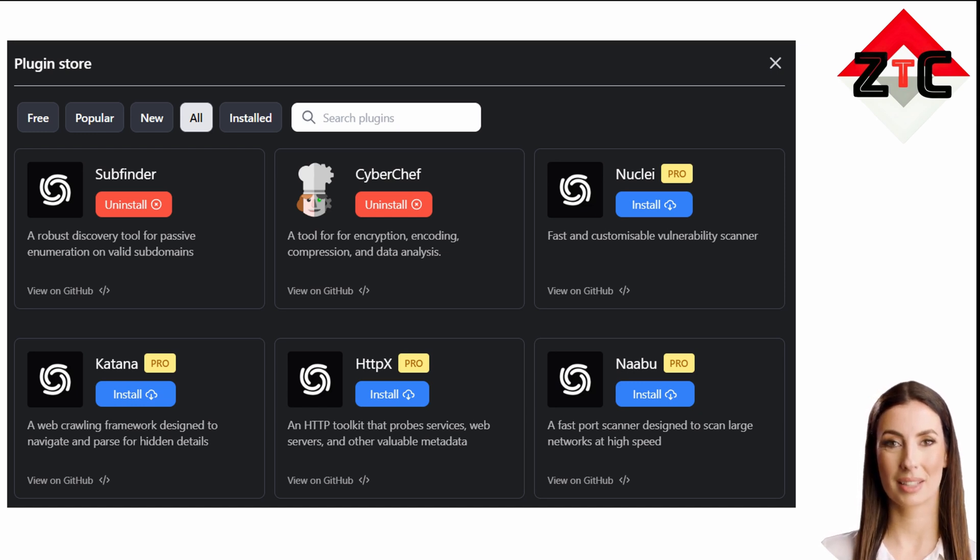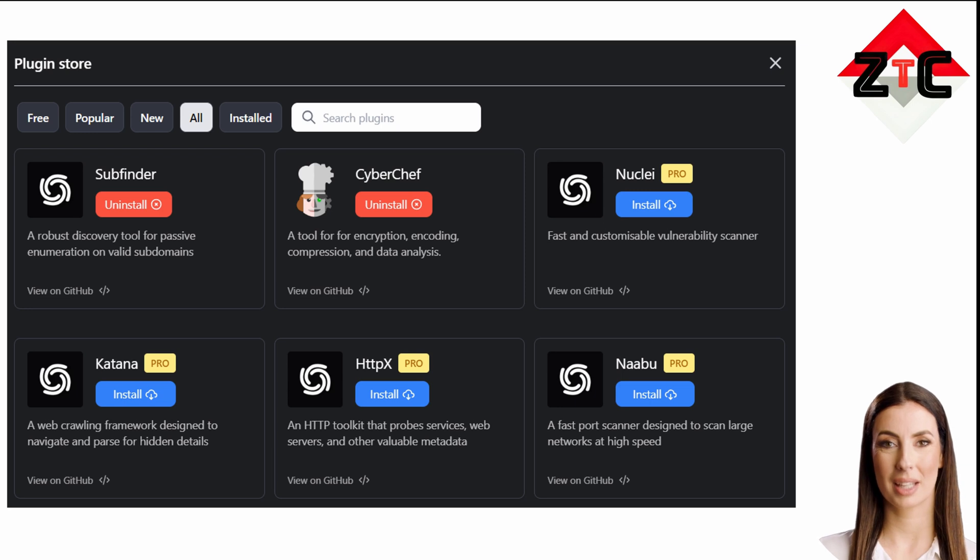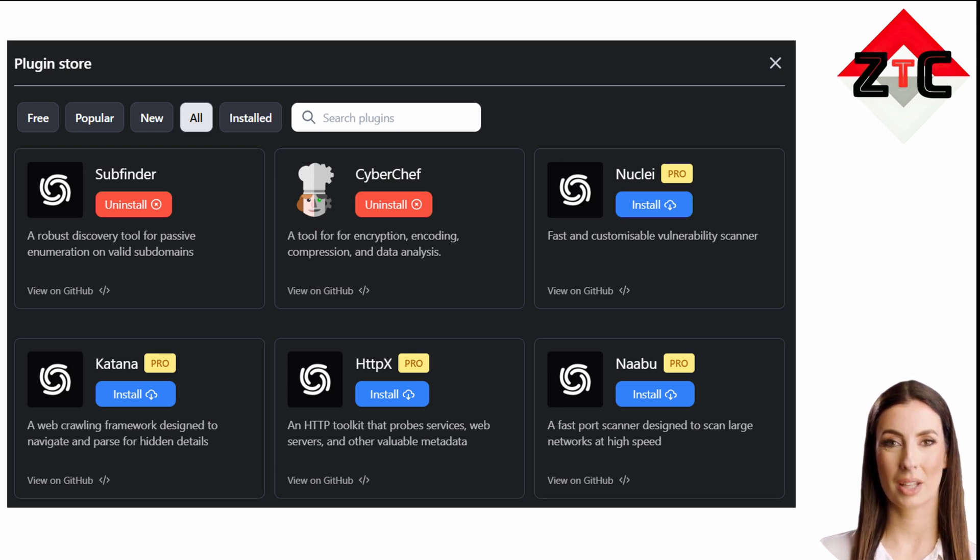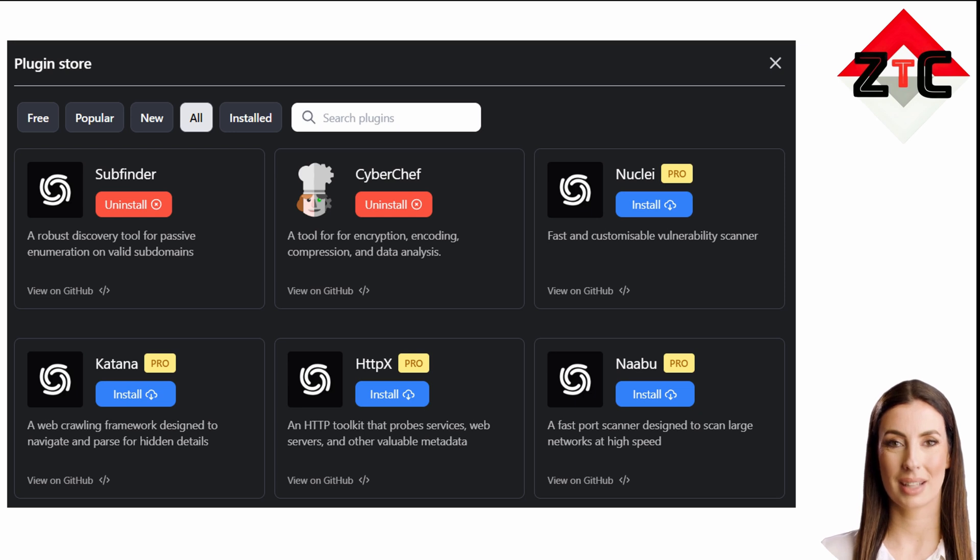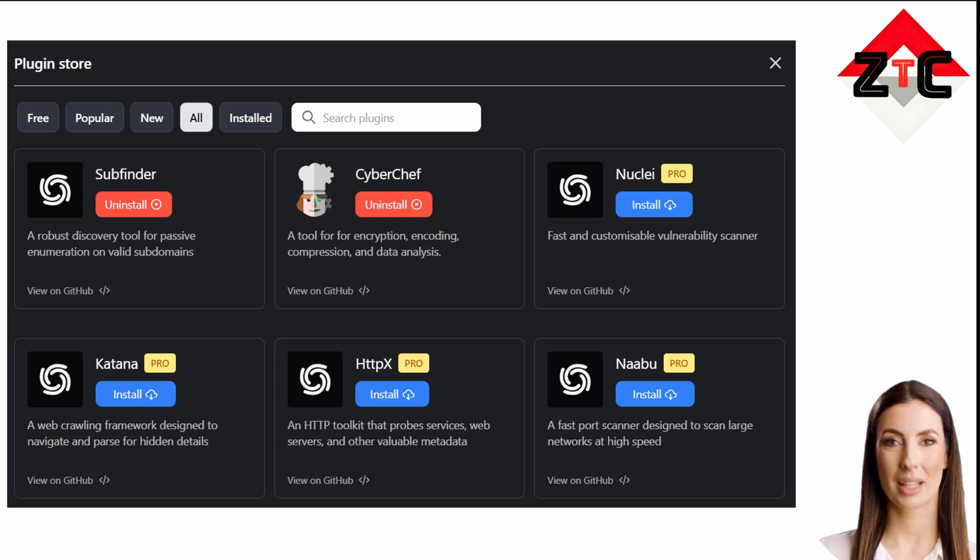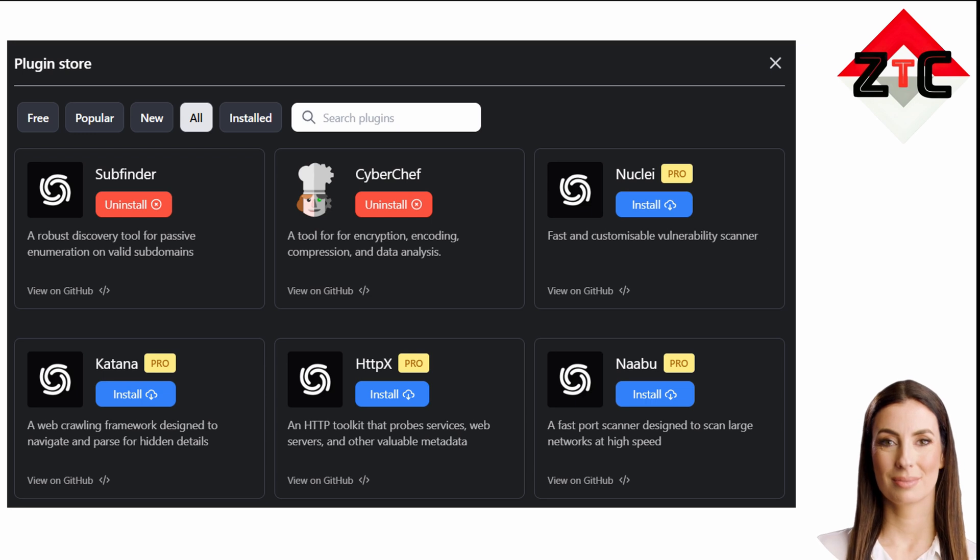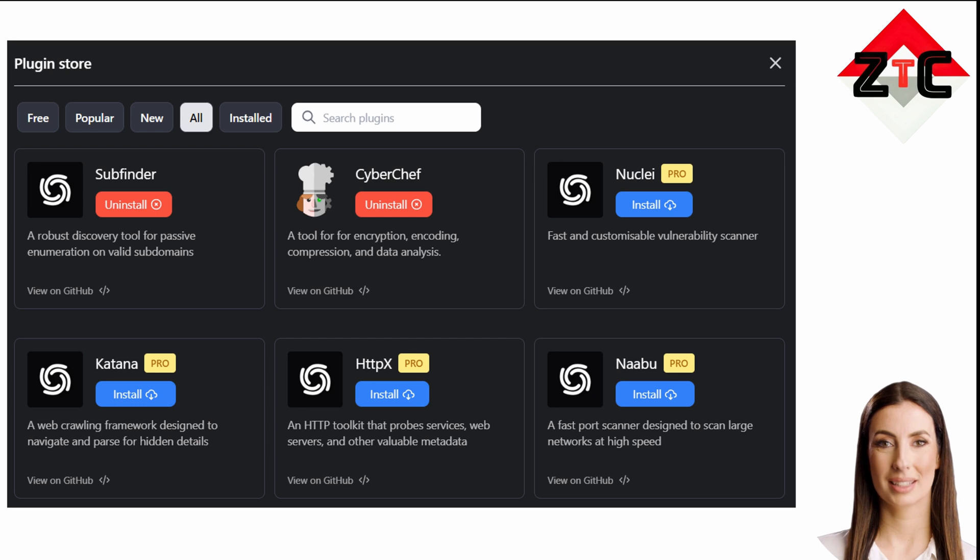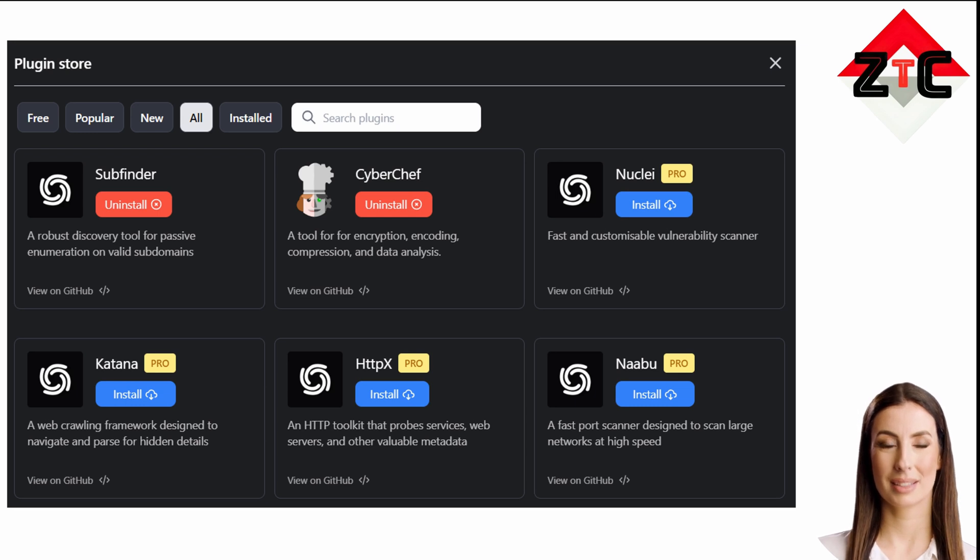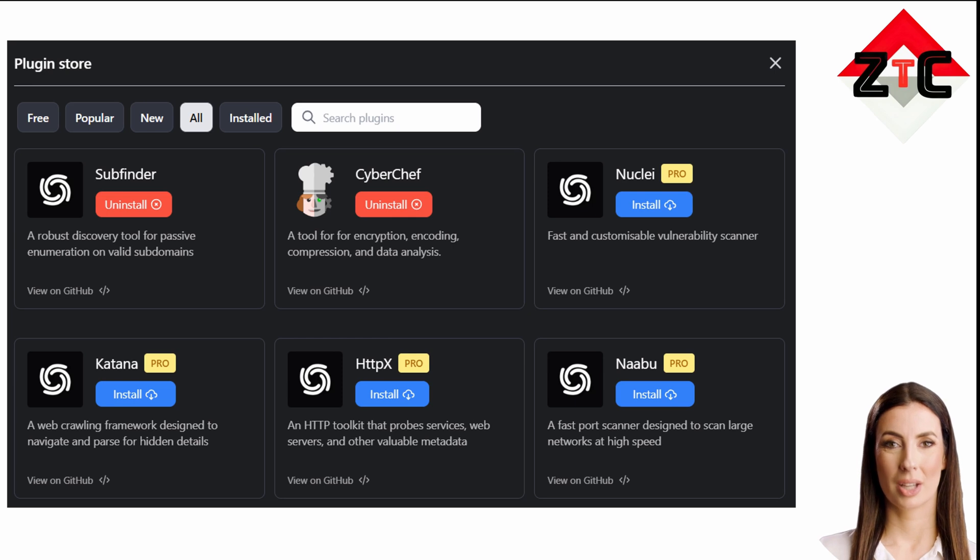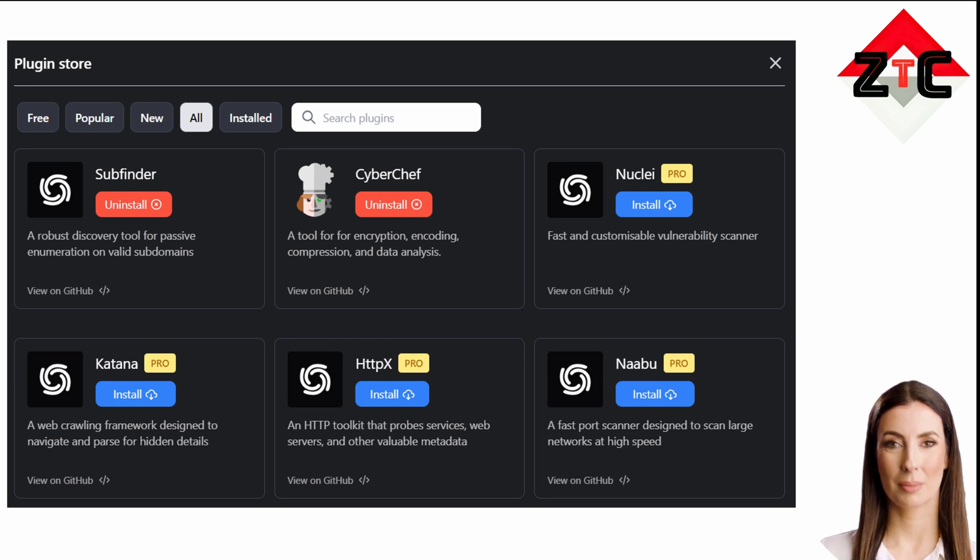Subfinder is a subdomain discovery tool that returns valid subdomains for websites using passive online sources. It has a simple modular architecture and is optimized for speed. Subfinder is built for doing one thing only: passive subdomain enumeration, and it does that very well. CyberChef is a simple, intuitive web app for carrying out all manner of cyber operations within a web browser.